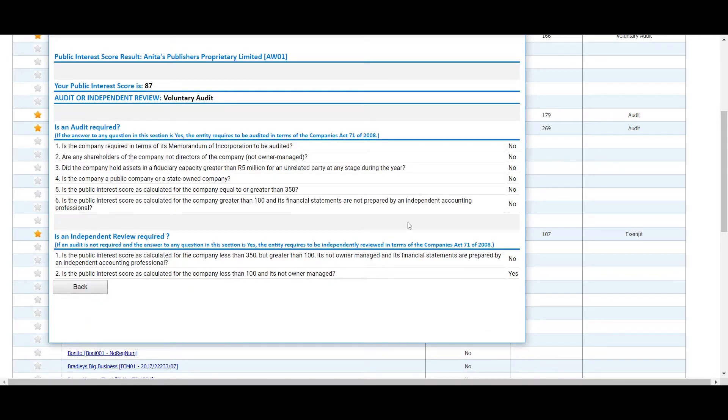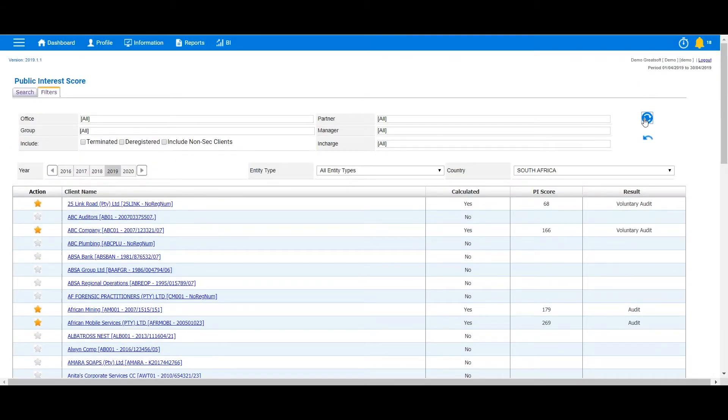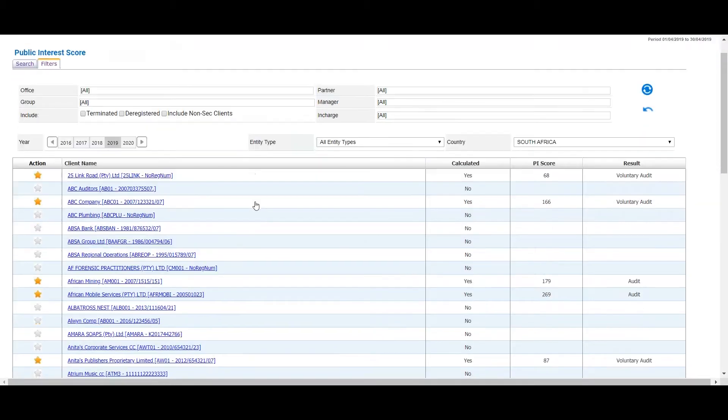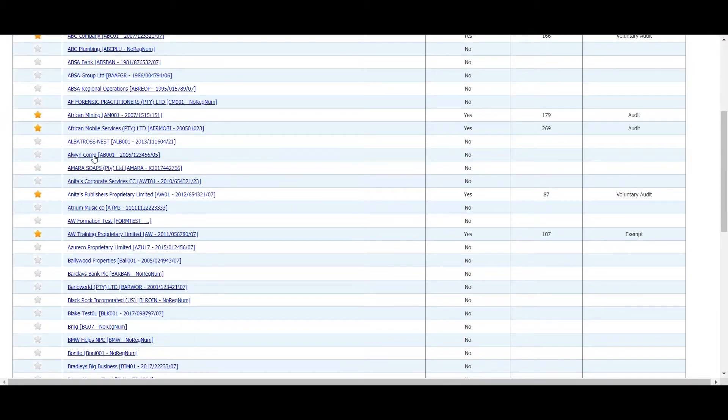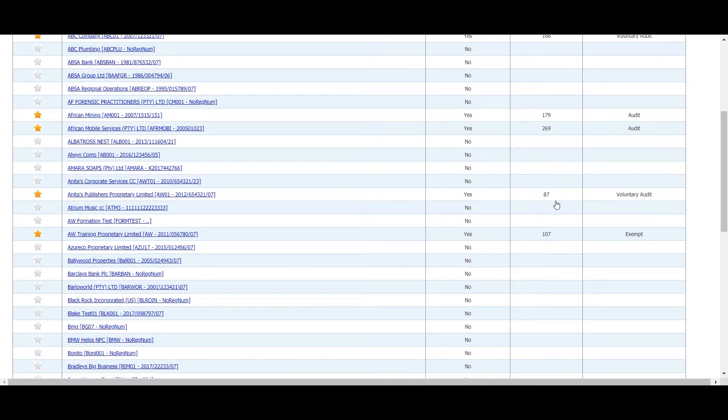When you close the window and click on the refresh button on the dashboard, a yellow star will now appear next to that entity to indicate that the PI score has been calculated and recorded, while the score and result will show in the columns to the right.